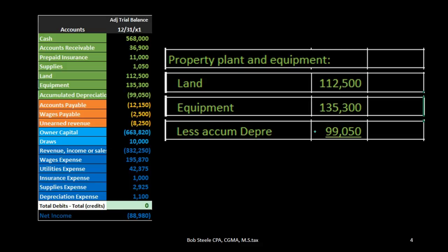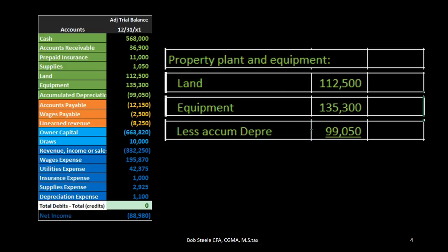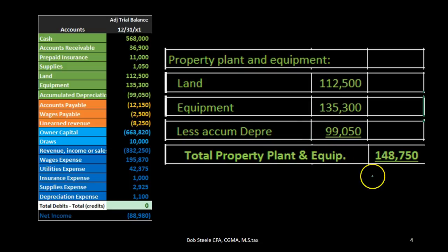When we take it to a plus and minus format, we need to tell the reader that we're subtracting that number out — it's a subtraction. We could use a minus sign, but oftentimes it's done with words: we just say 'less' this number. Notice that without a credit symbol here, we need to represent it as a subtraction because it's reducing the asset accounts. The calculation is: land $112,500 plus equipment $135,300 minus accumulated depreciation $99,050, giving us total property, plant and equipment of $148,750.